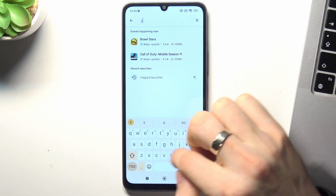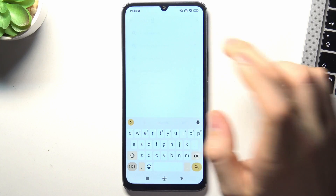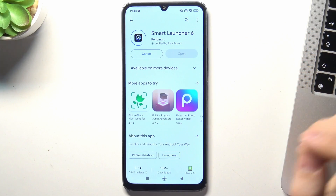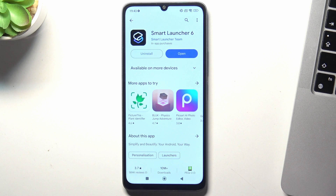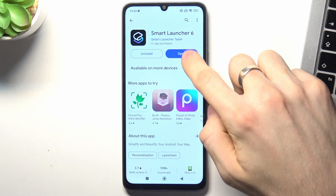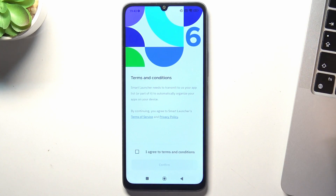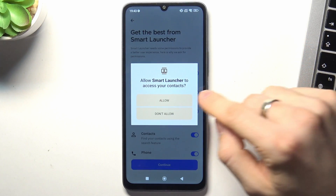On the first place I have Smart Launcher 6. Find it and install. Earlier I always placed Microsoft Launcher on the first place and I really loved it, but now my favorite launcher for most devices is Smart Launcher 6.